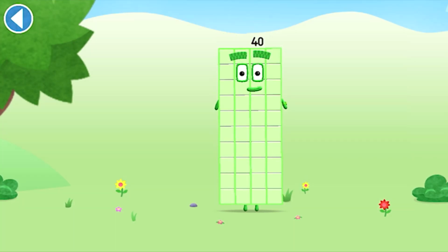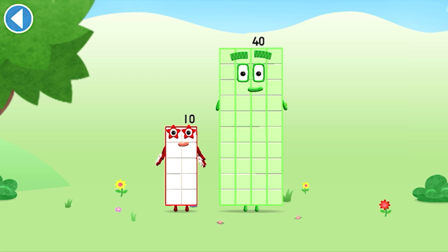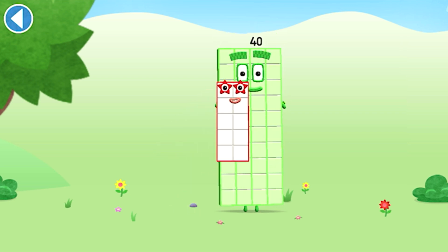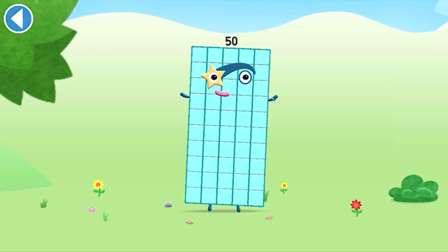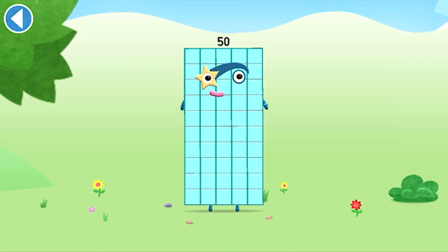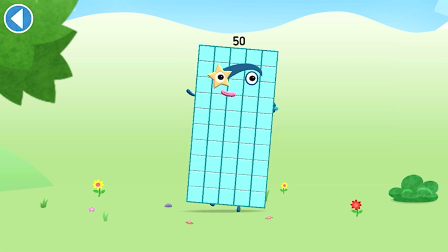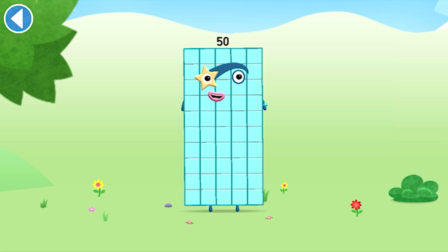You're about to meet number block fifty. Can you add ten to forty? Drag the number block. Well done! This is number block fifty. This number block is made up of fifty blocks. High fives all round!